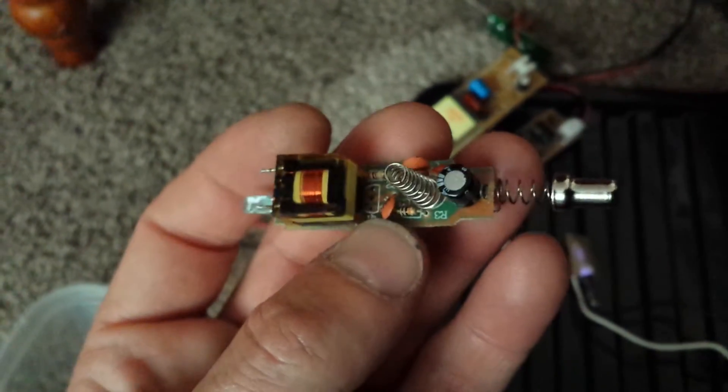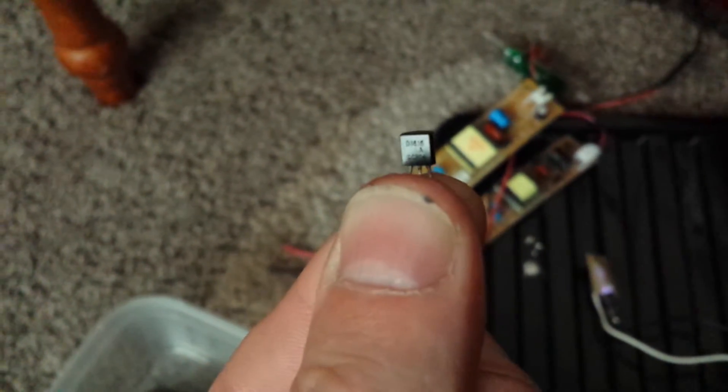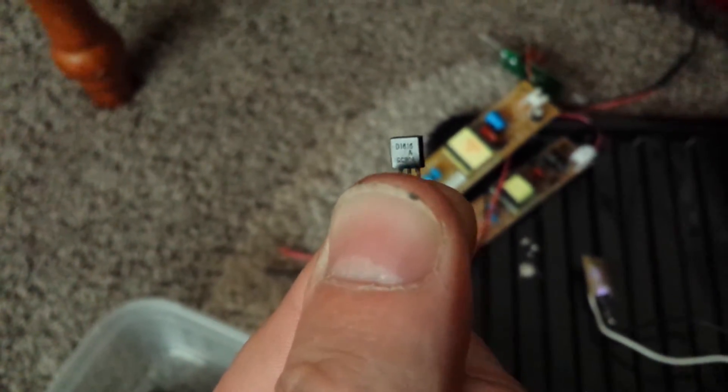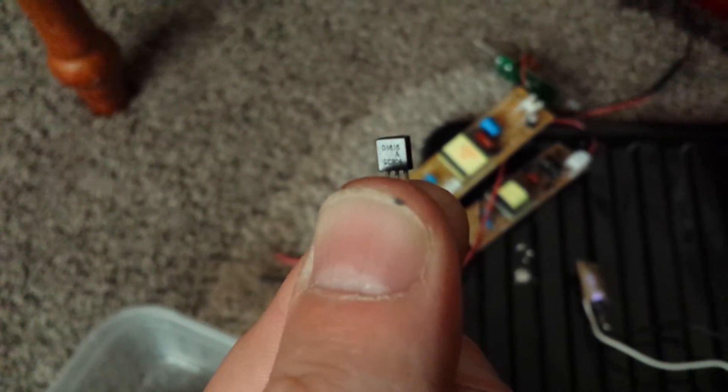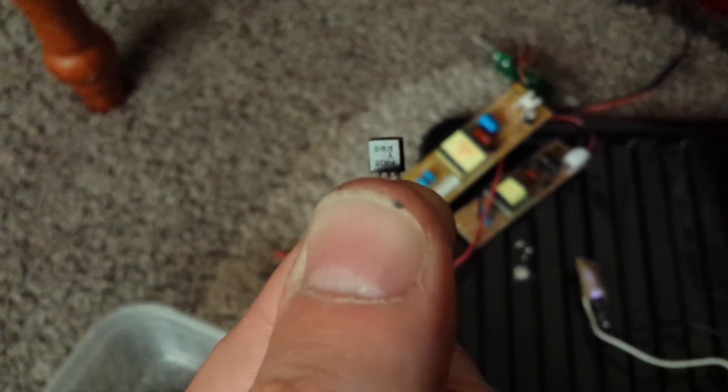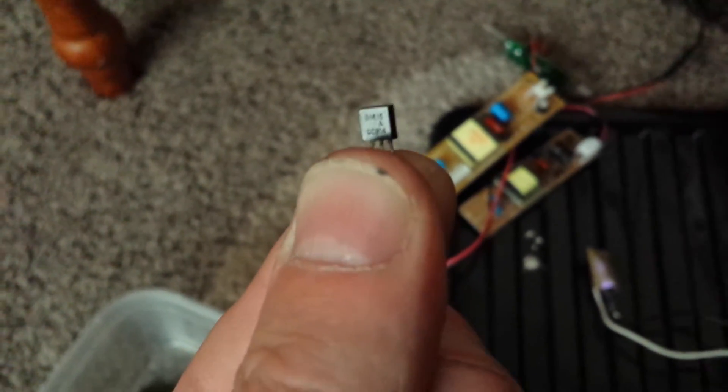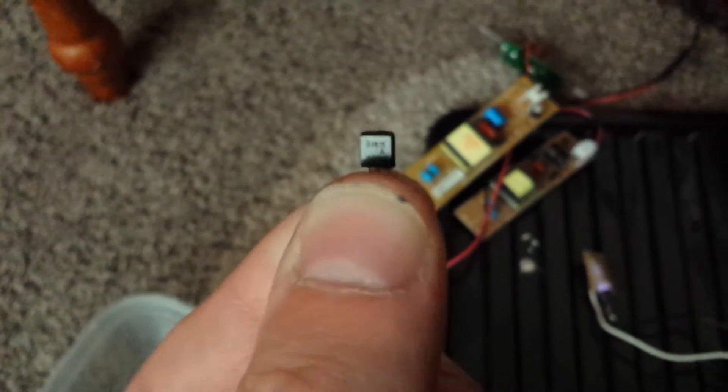But the one that was in there, it just cooked it. This is the one that was in there. I don't know if you can see the number on there. There you go, D1616A. It's a shame really. They make these with such cheap components.